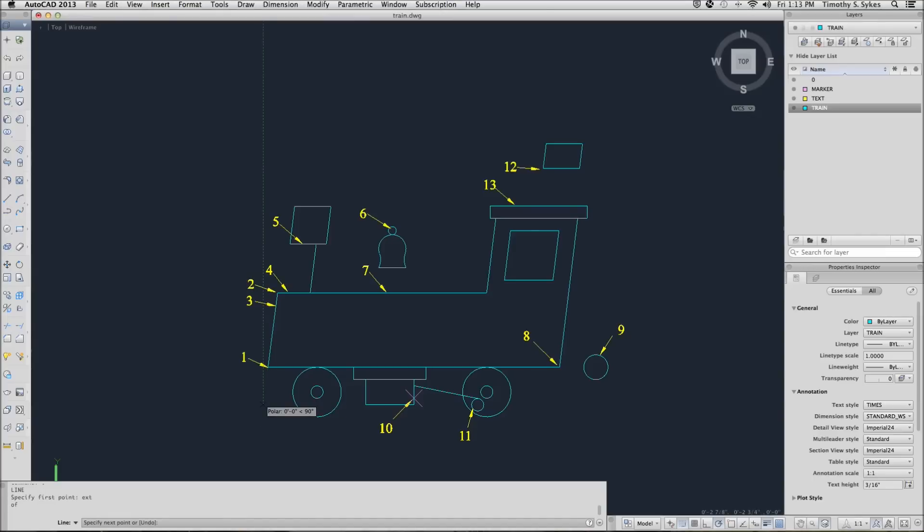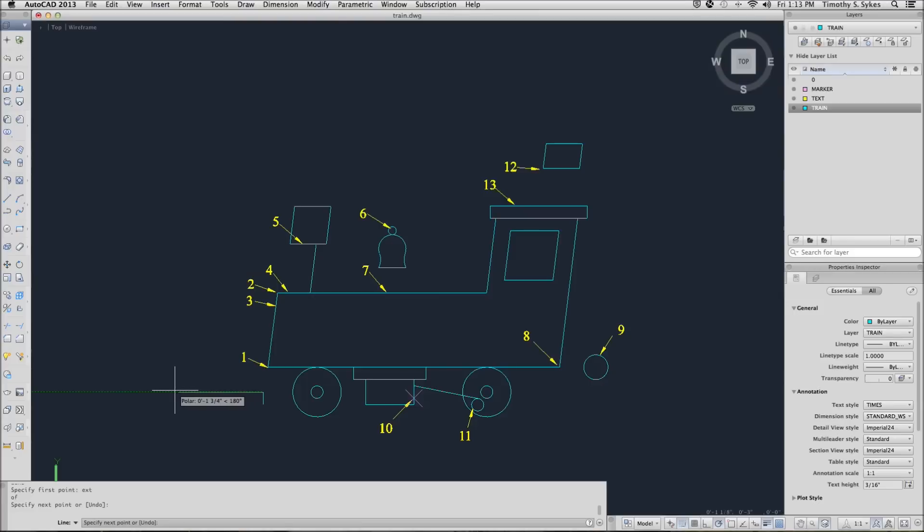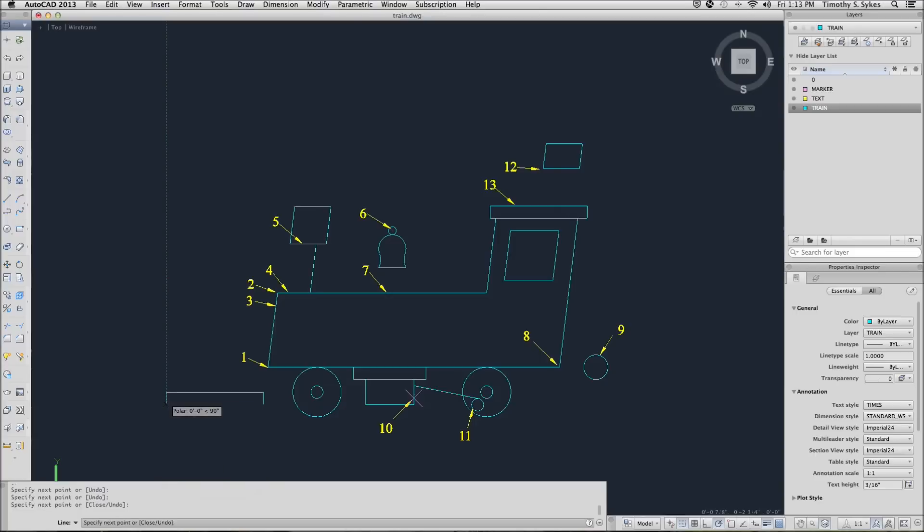Now we'll use polar tracking to create a rectangle a quarter inch up and two inches to the left. Using polar tracking, we go a quarter inch, two inches, a quarter inch, and then we can close the line.